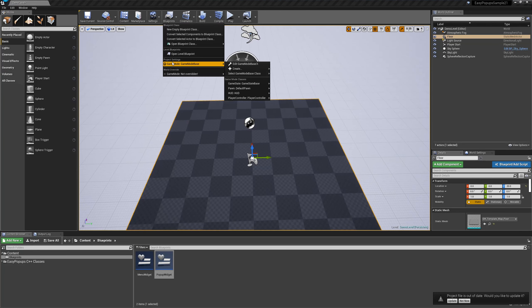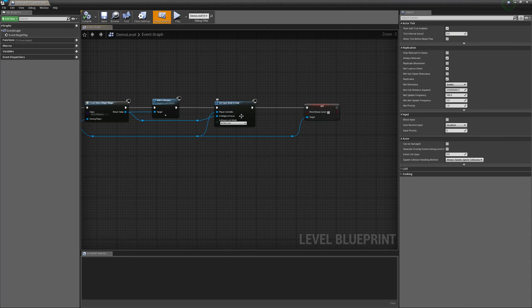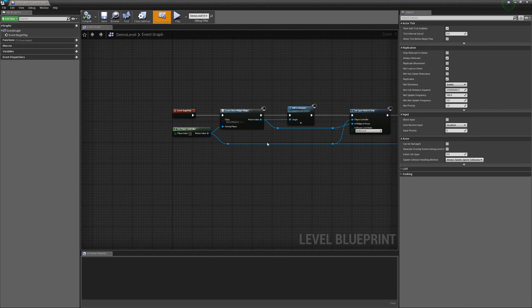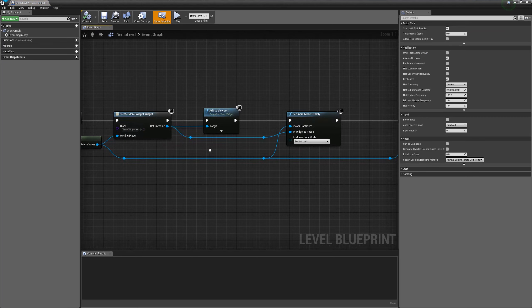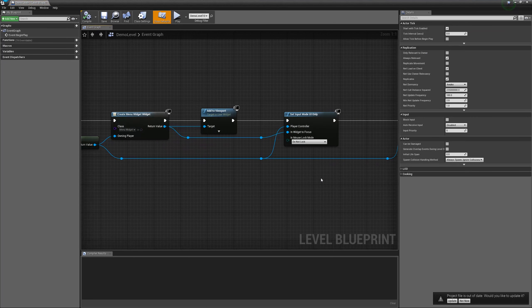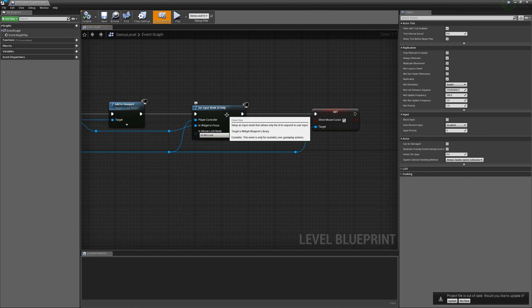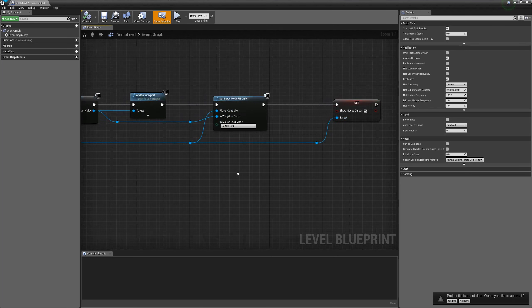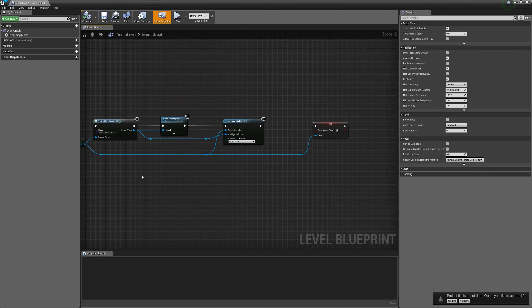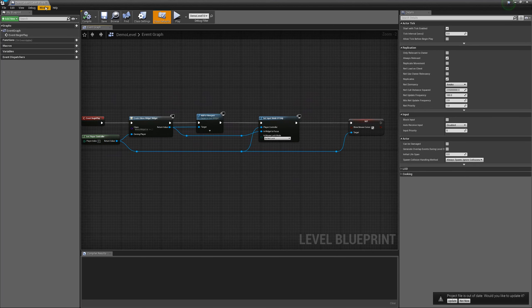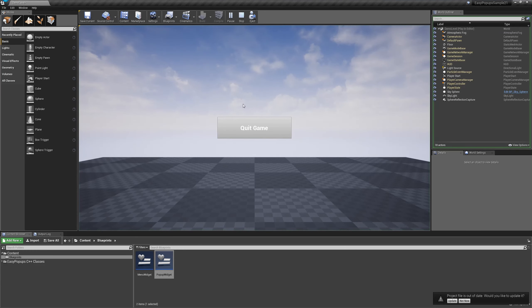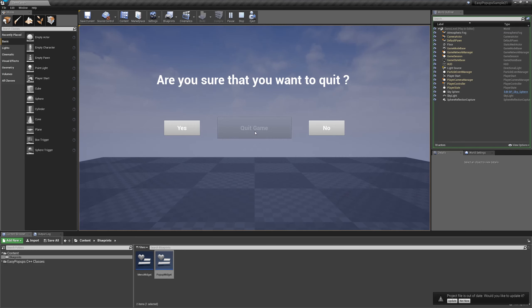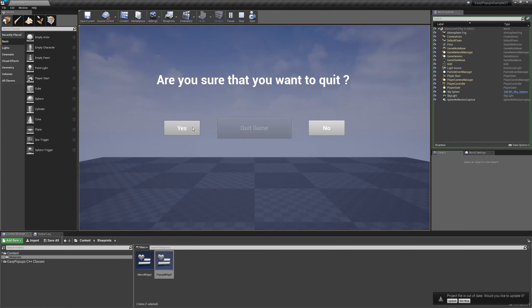In the level blueprint, I just opened up the first widget, added to viewport, and set the input mode to UI only. And we show mouse cursor set to true. When we play, here is our quit game. We are pressing on it. And we have two options. We have either no or yes.